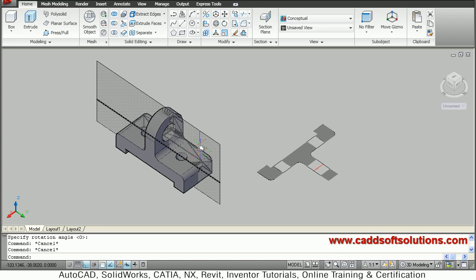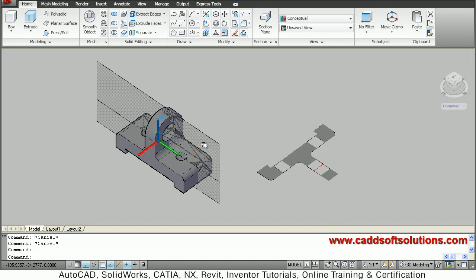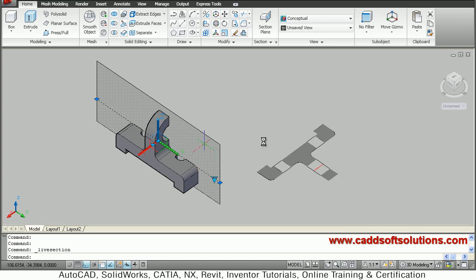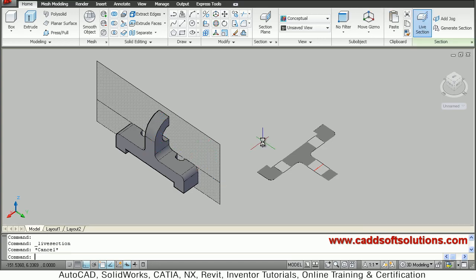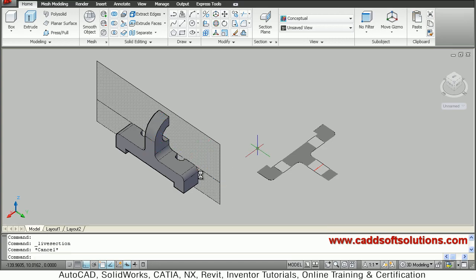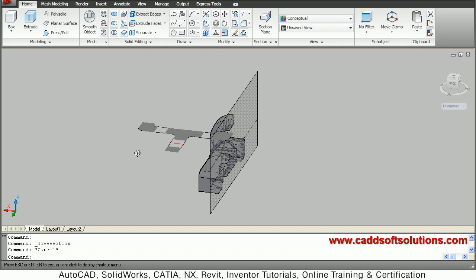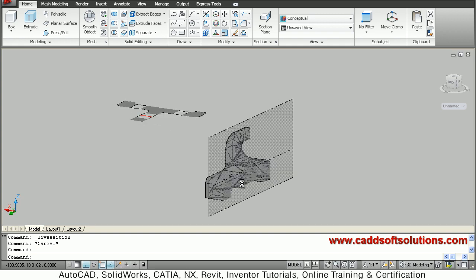So this section has been created. I also want a 3D section, so just double-click on this section plane and it will make it 3D. Press Escape to come out — it has now created a 3D section plane.